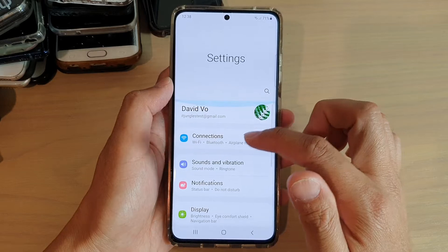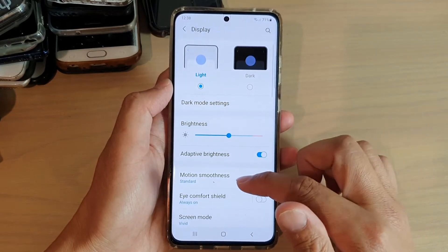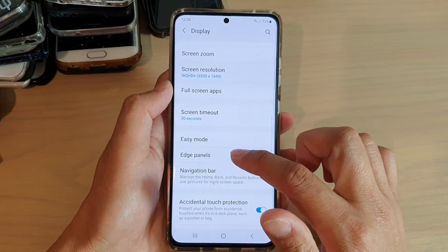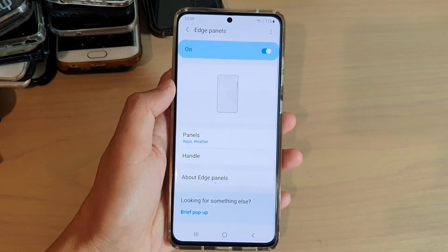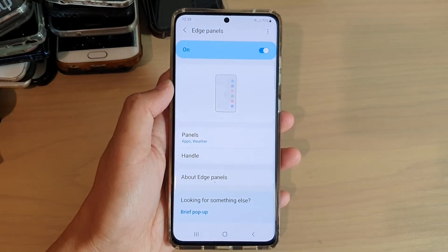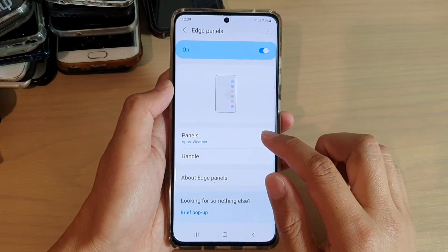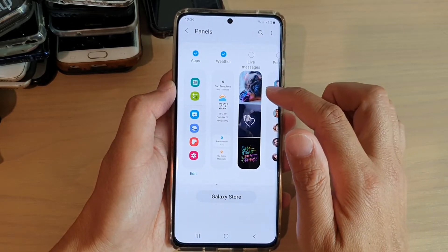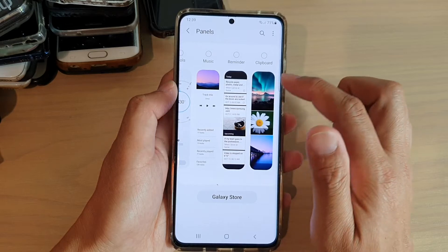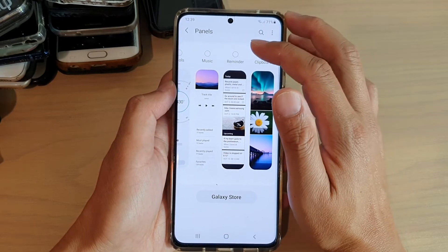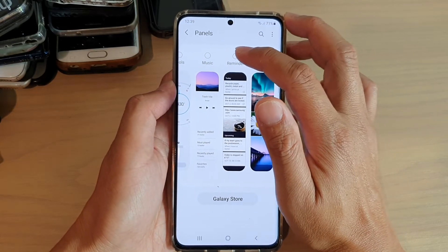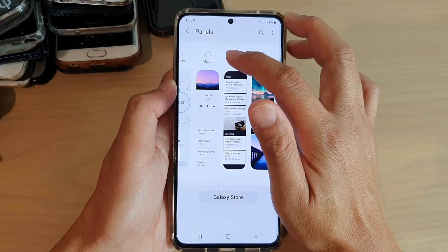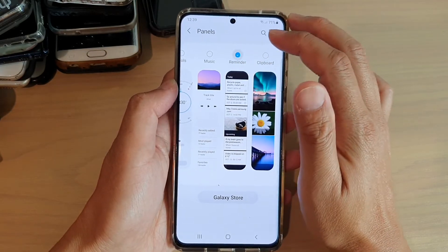Next, go down and tap on Display, and then go down and tap on Edge Panels. In Edge Panels, tap on Panels, and swipe across until you find Reminder, then tap on the radio box to add or remove the reminder panel to the edge panels.